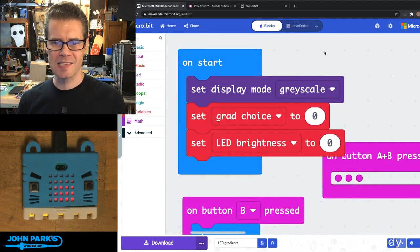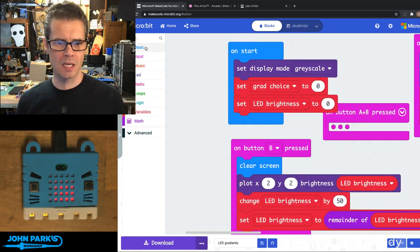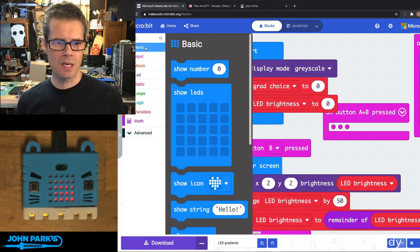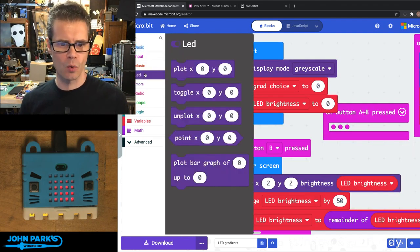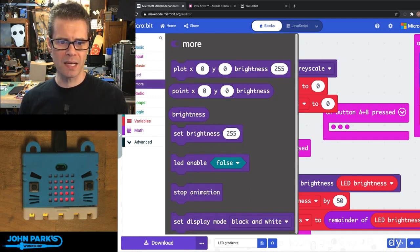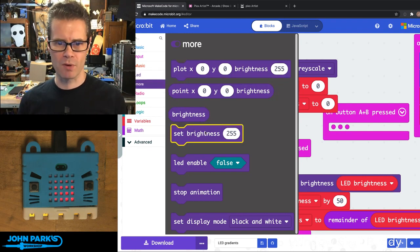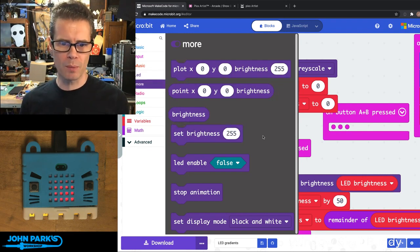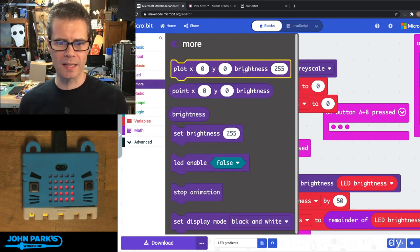Once that's set, you have some choices in the LED categories under More for setting the overall brightness of the display. That'll just change everything. Or you can plot the brightness of individual LEDs.